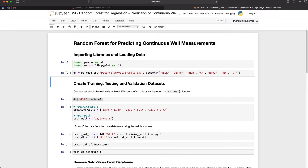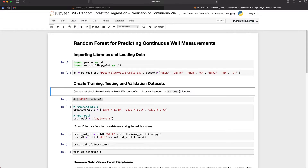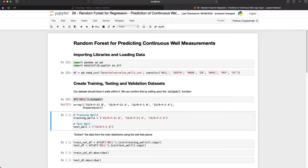So if we load that in we can then start creating our training, testing and validation datasets. The first thing we need to do is understand how many wells are within our dataset — we should have four of them — and when we call upon the .unique() function we get back a list of each of the wells within the dataset. We're going to use these wells to segregate our dataset into a training dataset and a testing dataset. The testing dataset is going to be set aside to test our final model on unseen data, and this allows us to understand how well our model generalizes to new data.